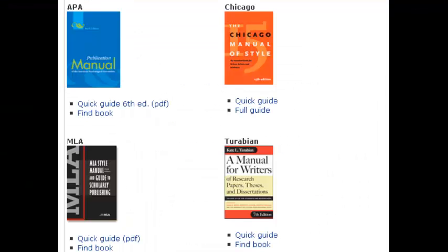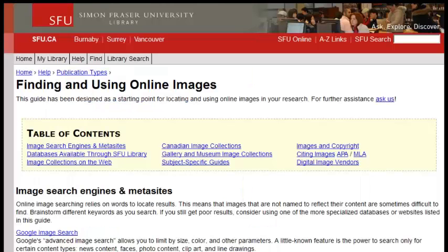There are different ways to cite images according to different citation style guides like MLA or APA. Consult the appropriate style guide for more information. For instruction on citing online images, check out the guide created by the SFU Library.